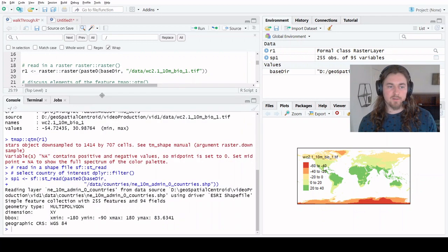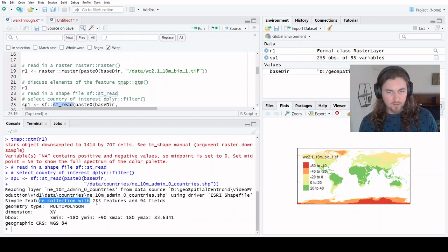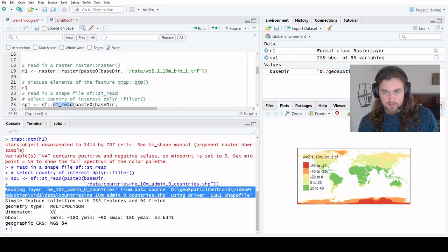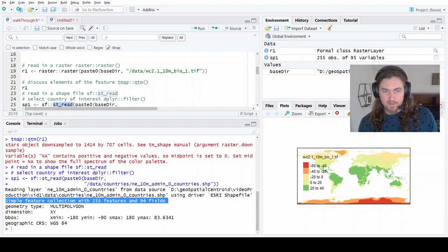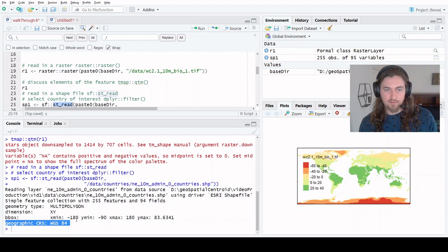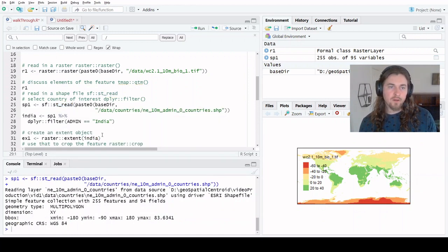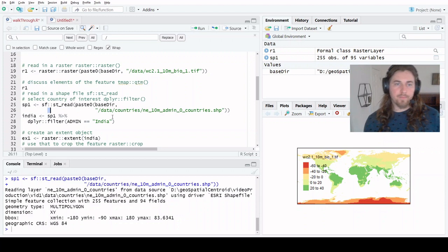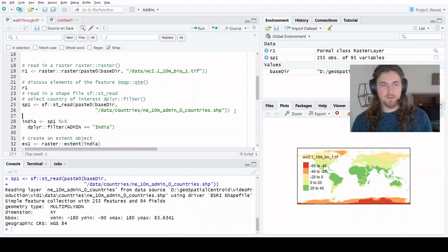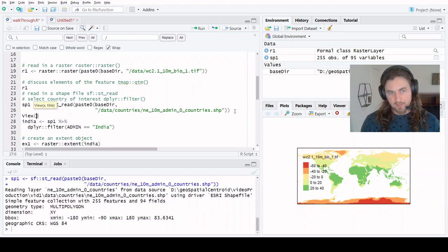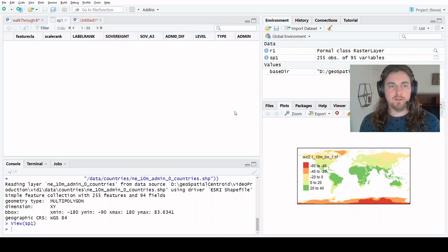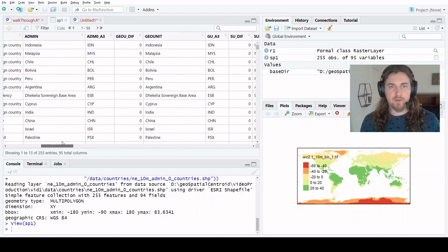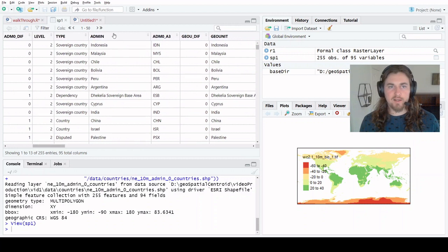When we read in our shapefile object using the library SF and function ST read, we get some parameters that come out of it. We can see it's an Esri shapefile, it's got 255 features and 94 fields. It's also in WGS 84 unprojected lat long. Great.